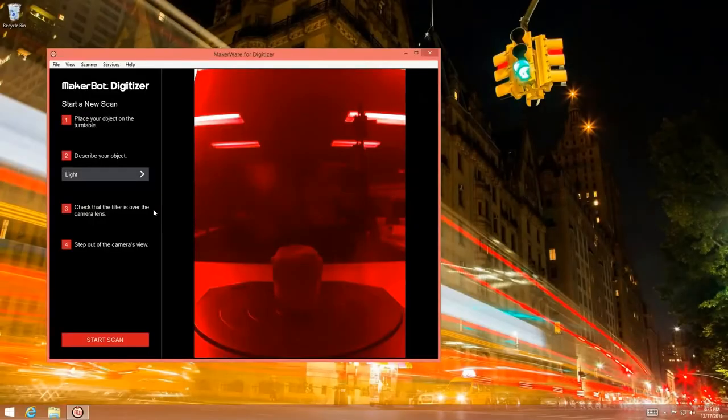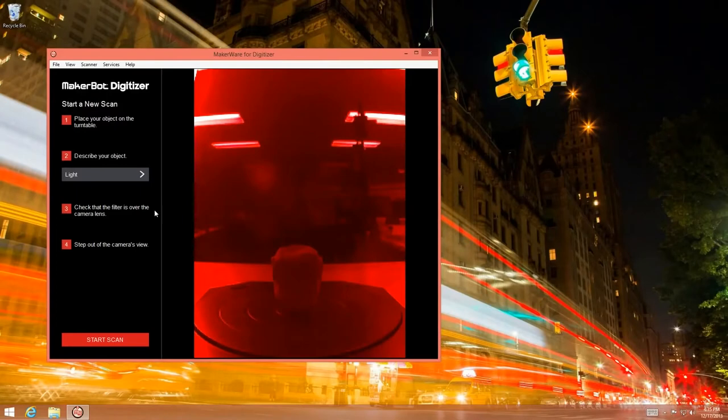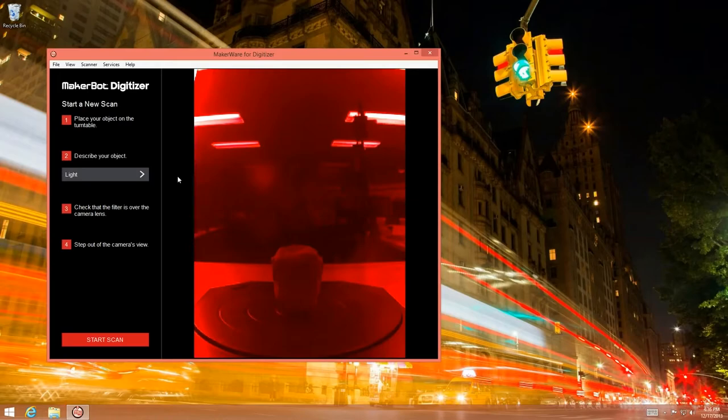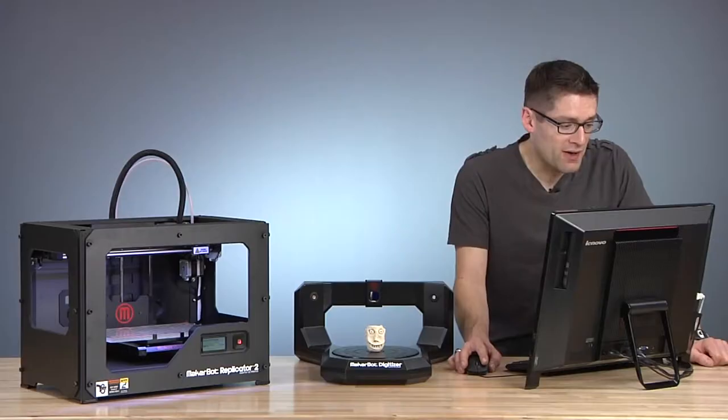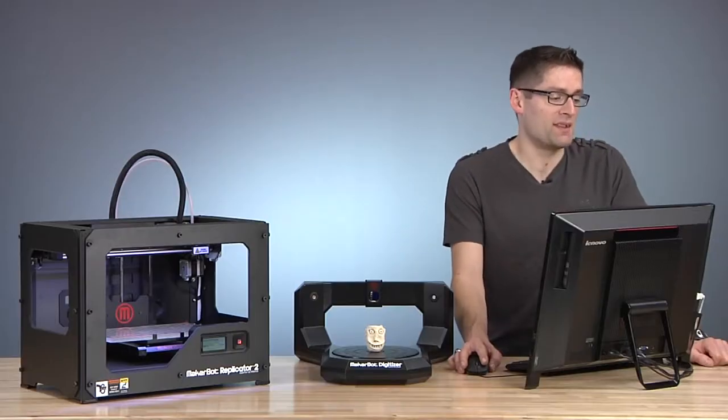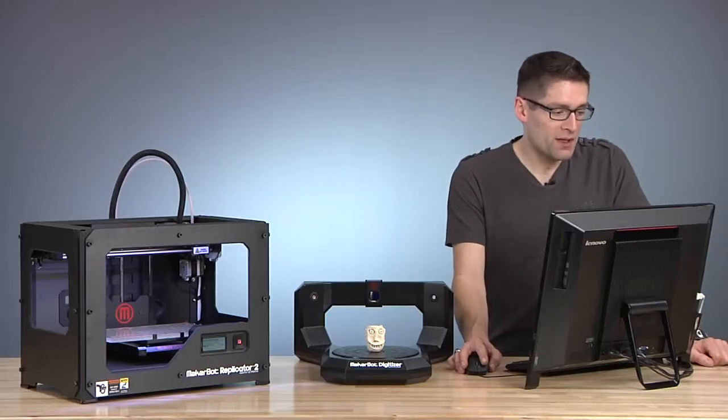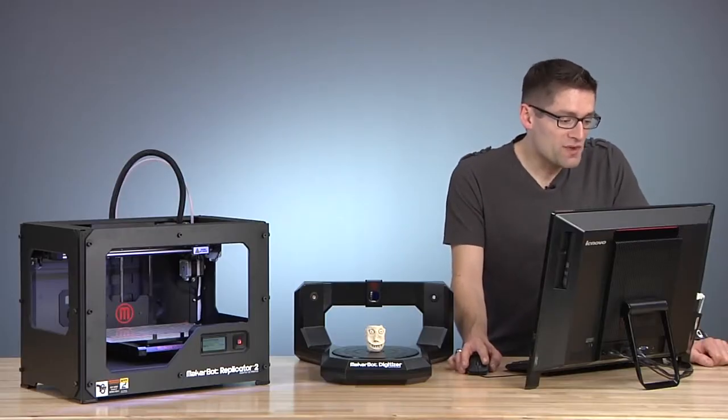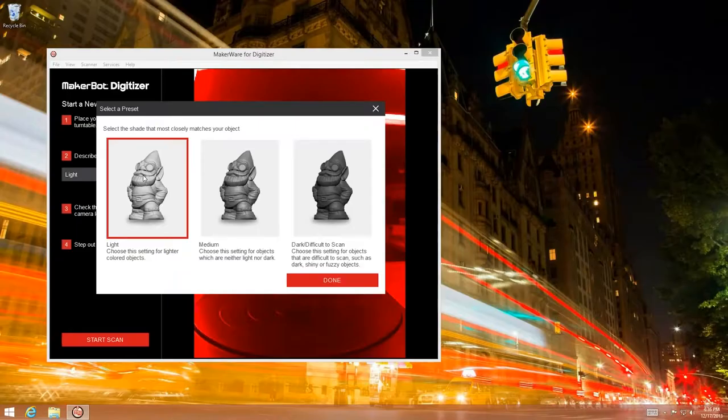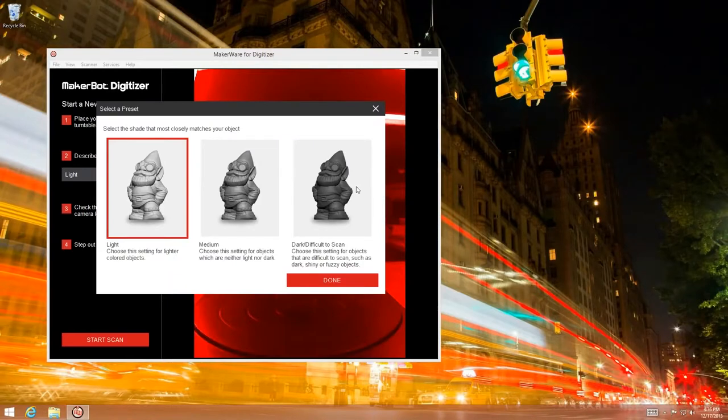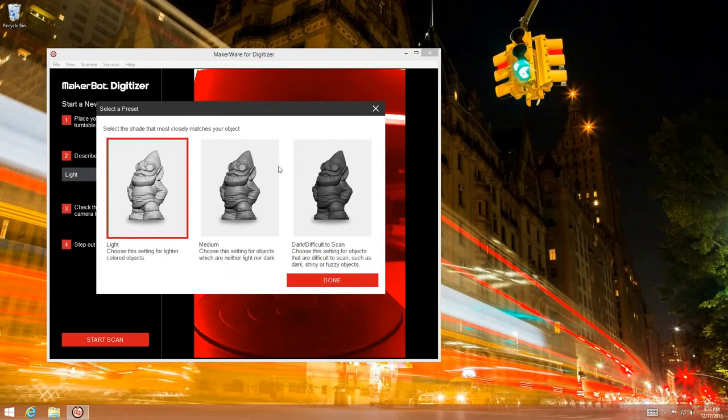So I'm going to go over to MakerWare for Digitizer. This is an app that's free from MakerBot and it's responsible for talking to the digitizer, acquiring and making sense of the data. When we launch a new scan, all we really need to do is describe how light or dark the object is. This is going to help the scanner comprehend the image data that's coming from the sensor.